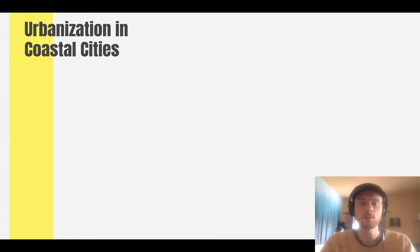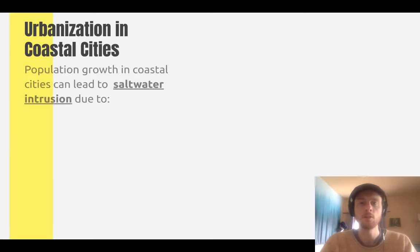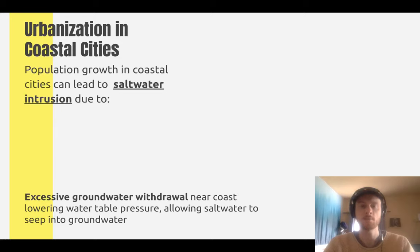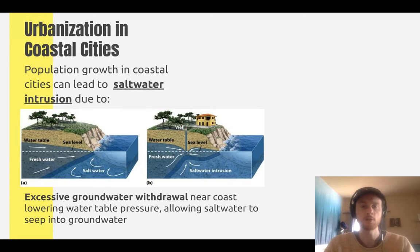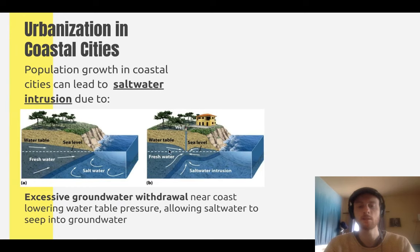Another environmental issue caused by urbanization is saltwater intrusion. Many of the world's largest cities are located near the ocean, so there is significant population growth in coastal cities. As populations in these coastal cities grow, they are forced to draw more and more water from their groundwater resources. This lowers the water table and decreases the pressure that groundwater exerts back on seawater. Under normal circumstances, the water table is higher than seawater, exerting downward pressure that keeps seawater from infiltrating. With excessive consumption, the water table drops, pressure decreases, and saltwater seeps into and contaminates the fresh groundwater.